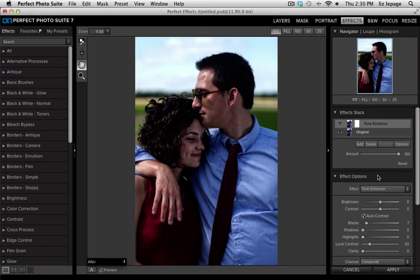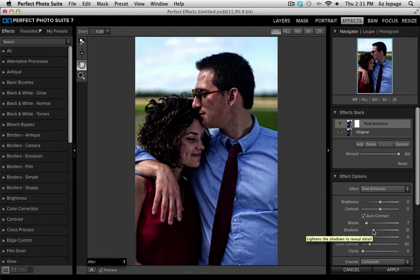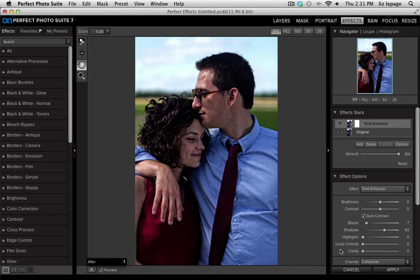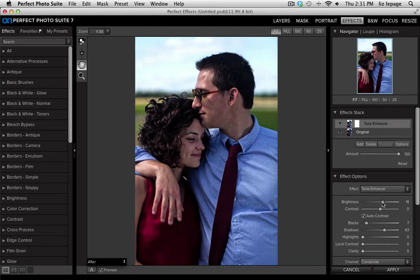It's going to automatically apply contrast for me, which I'm going to leave that box checked. Then I'm going to go down to my shadow slider and just bump this up so that it'll really lighten the people in the photo quite a bit. Next, I'm going to go down to my local contrast slider and drop this down all the way to zero, because I don't want their faces to appear too gritty. Then I'll go up to my brightness slider and adjust that just enough so that the entire image starts to look quite a bit lighter.